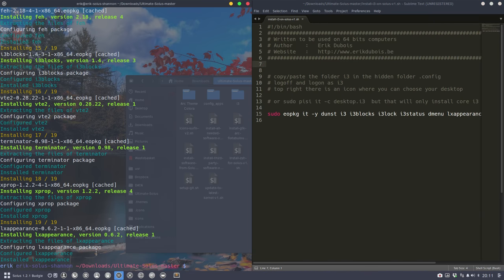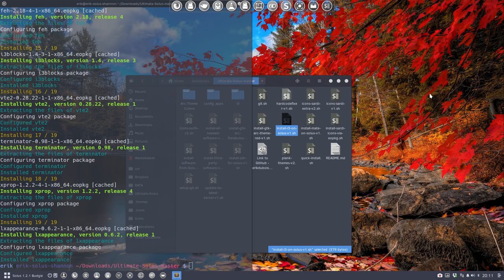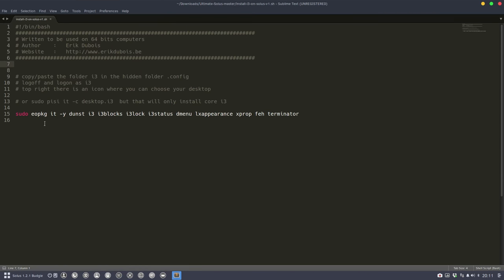We can actually just start already using i3. But let's go into it. So I'm going to install a messaging element i3. i3 blocks. Blocks is for a toolbar underneath. Lock is to lock something to log in and log on. Status. Also the bar.